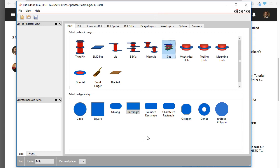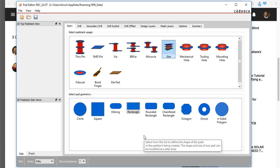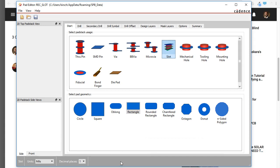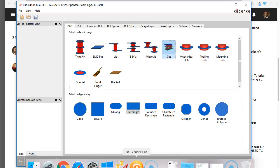You can install the OrCAD trial or if you have Allegro installed already, make sure you have version 17.2.